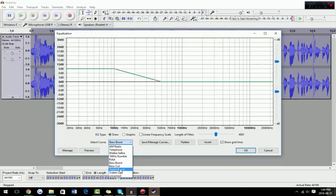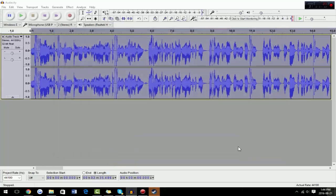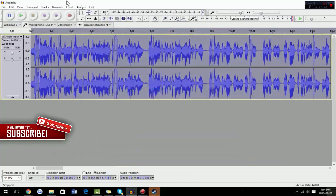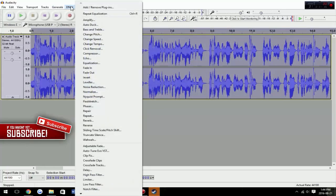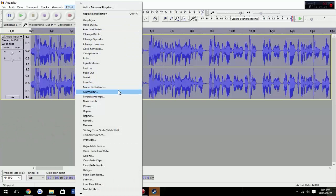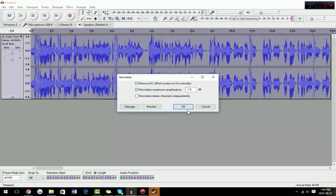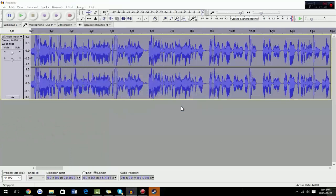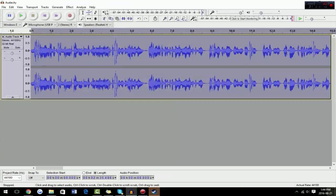Next, go to Effect > Equalization > Bass Boost, and click OK. Then go to Effect > Equalization > Treble Boost — because we don't want more bass than treble, we need to equalize it. After that your audio will be really loud, so to fix that go to Effect > Normalize again and click OK. And there you go, that's how you get perfect, crisp, clear sound quality.